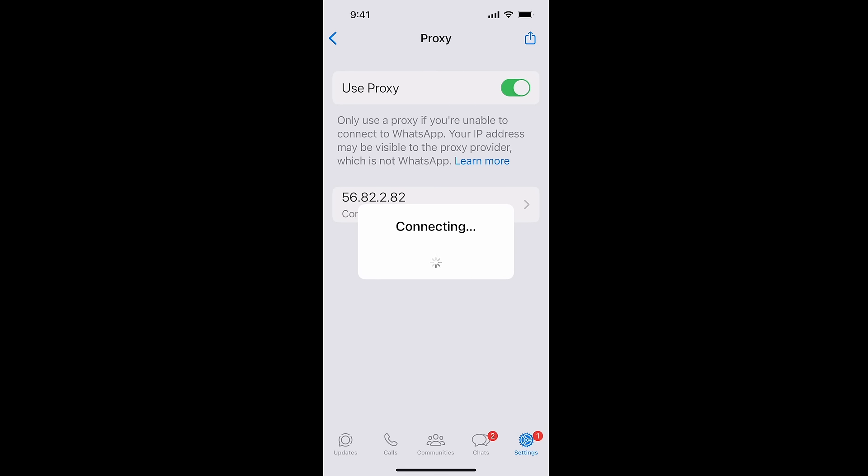But because that proxy is actually wrong and doesn't work, it's going to fail to connect. That will automatically prevent WhatsApp from getting access to the internet. And there you have it, that should work.